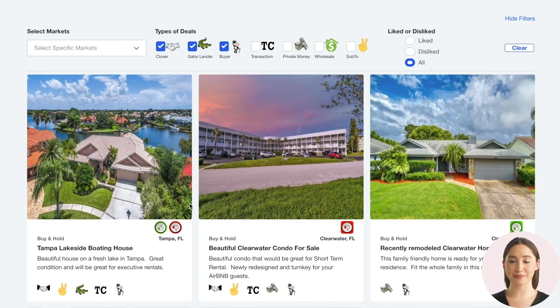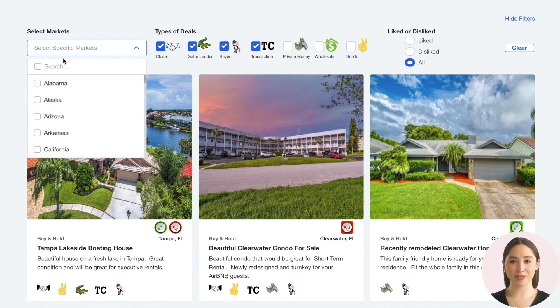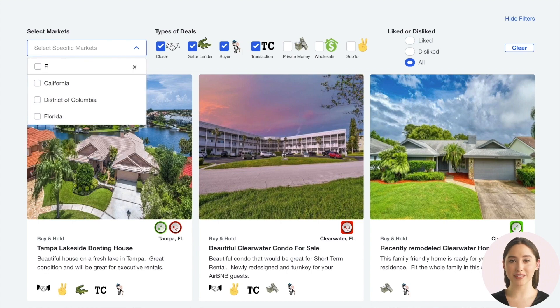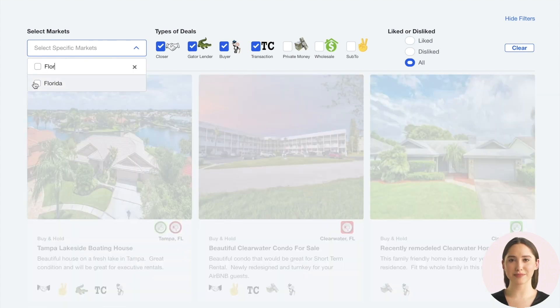We can also search for our state of choice or multiple states in order to narrow down our searches to those markets that we prefer to operate within.